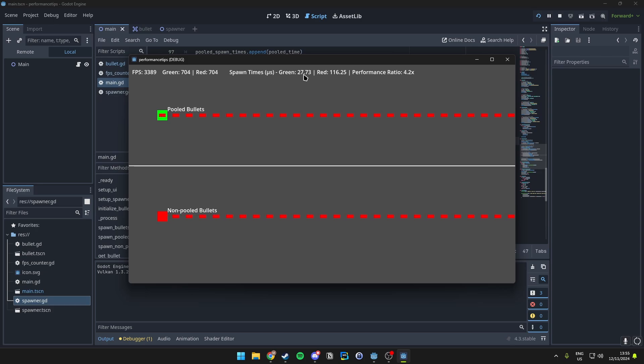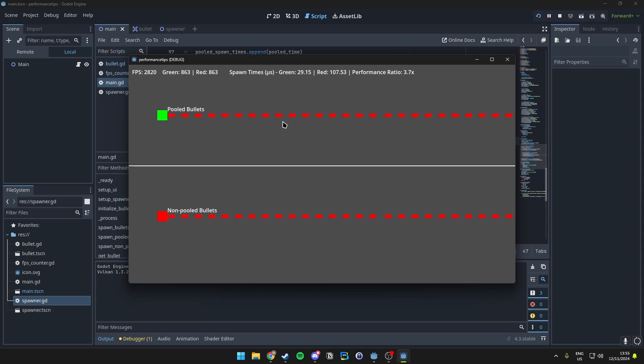We could also apply this anywhere else where a lot of objects are being spawned. A good way to do a fix for this is to use pooled bullets and actually use pooling just in general. So that's what we'll be taking a look at, so that you understand the concept.